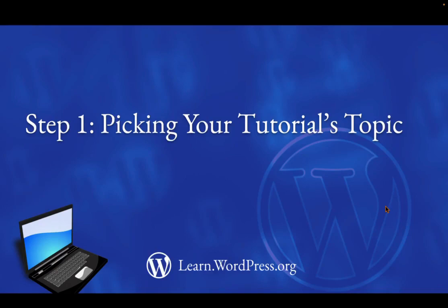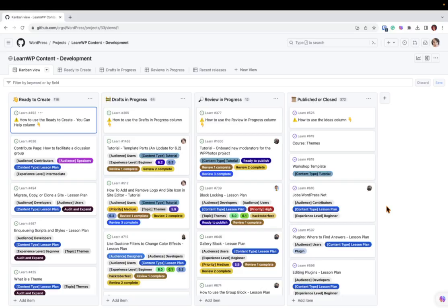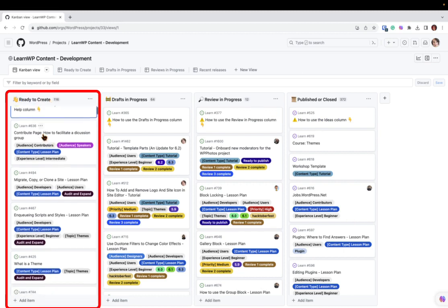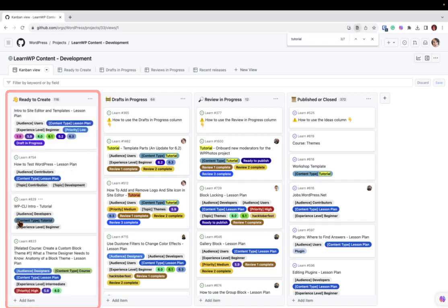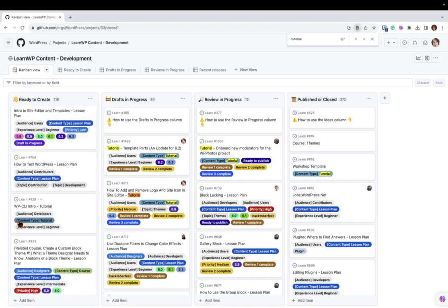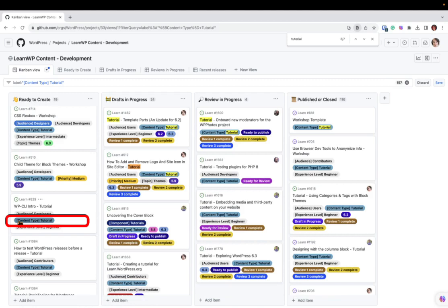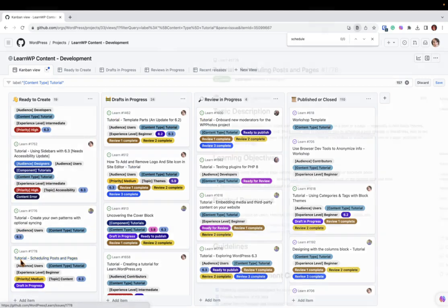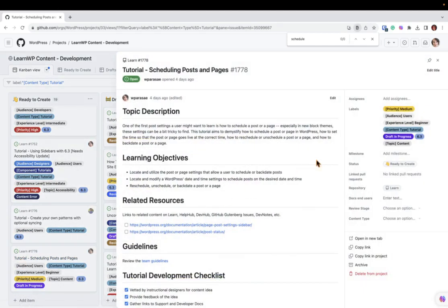Step 1. Picking your tutorial's topic. Using the training team's GitHub repo, check out the Ready to Create column. This column has a strong list of good ideas, and ones you can create video tutorials about will be marked with Tutorial. If you see one that resonates with you, go ahead and add yourself to the topic.